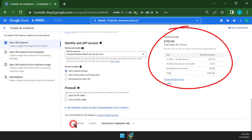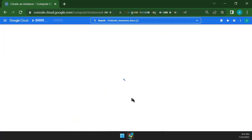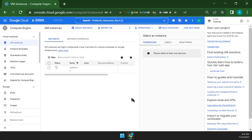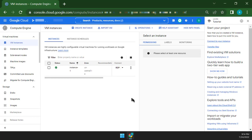Now click the Create button. It can take some time to create the VM Instance. When it is created, it will show a green tick mark.